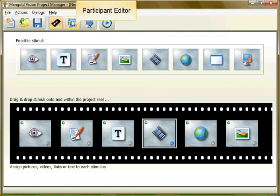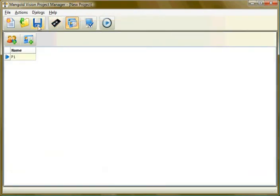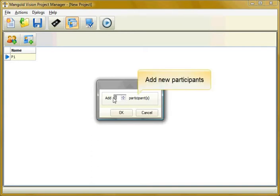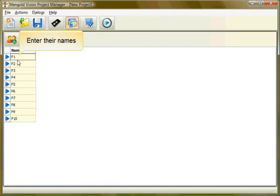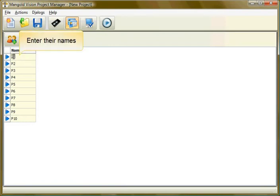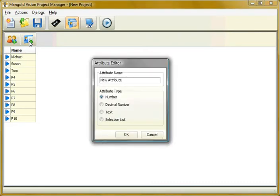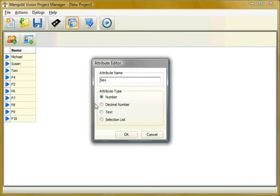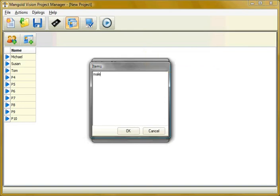A special feature of Mangold Vision is the participant editor. Here you can add as many test persons as you like, enter their names, and define their attributes. This information allows you to group your results later based on target groups while analyzing the data.